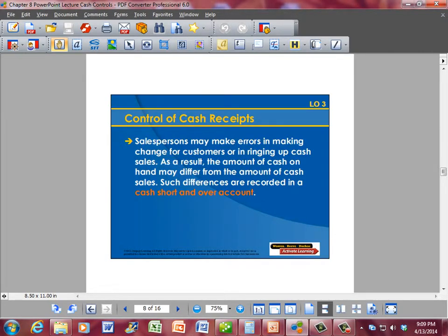Salespersons may make errors in making change for customers or in ringing up cash sales. As a result, the amount of cash on hand may differ from the amount of cash sales. Such differences are recorded in a cash short and over account.